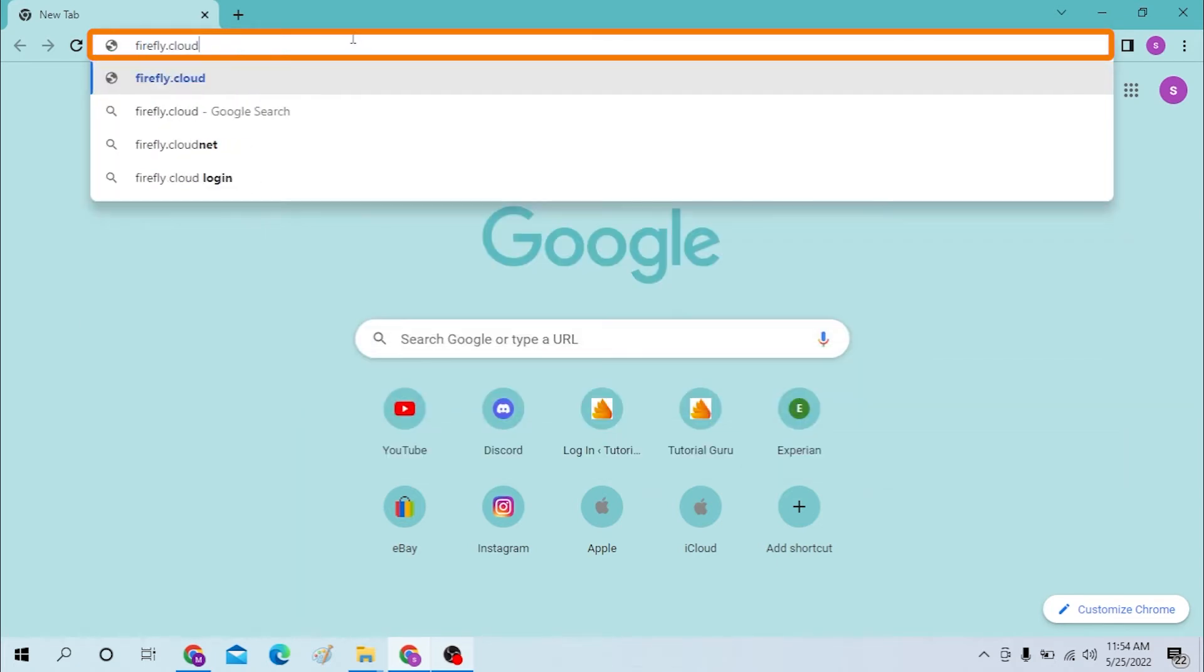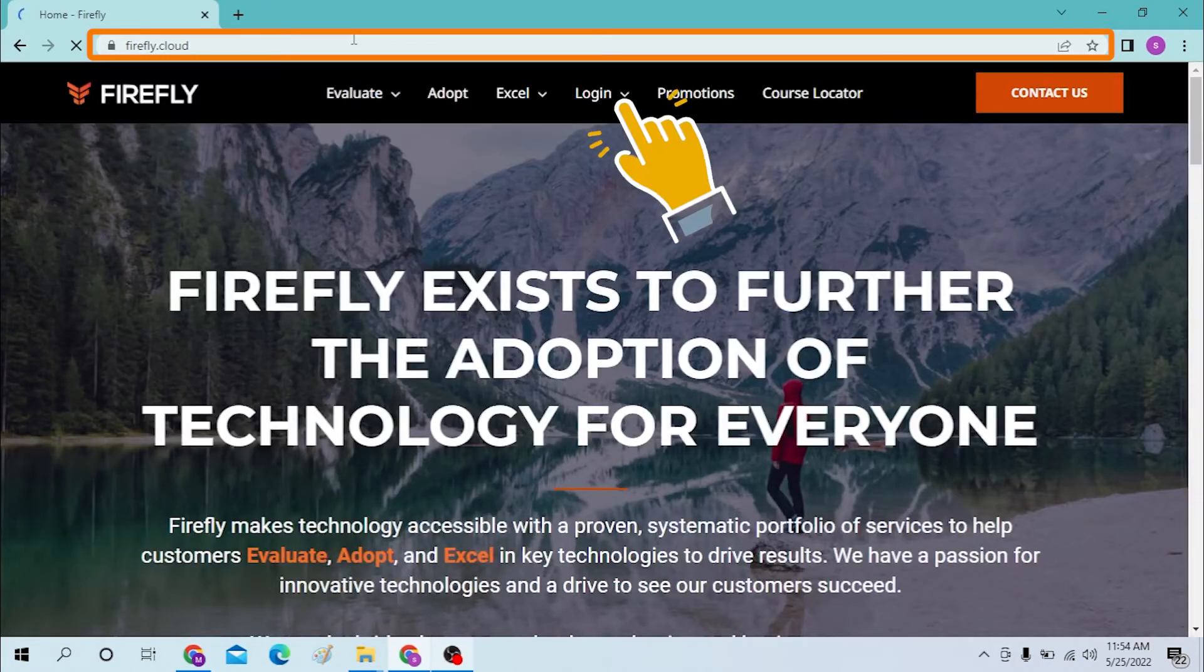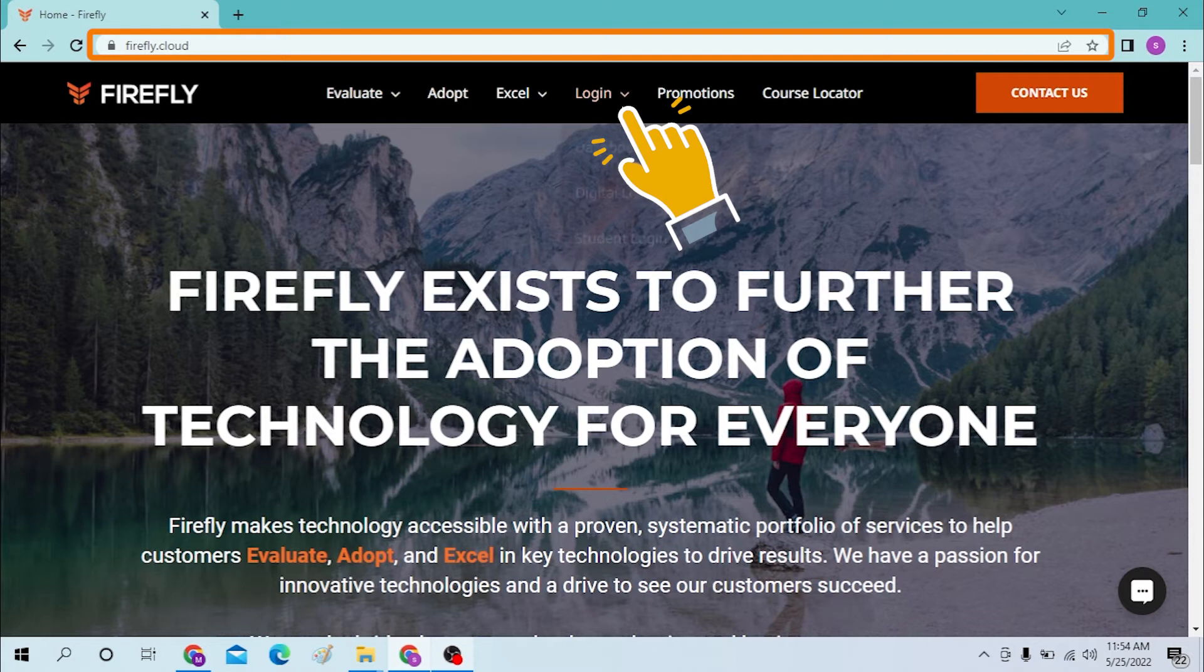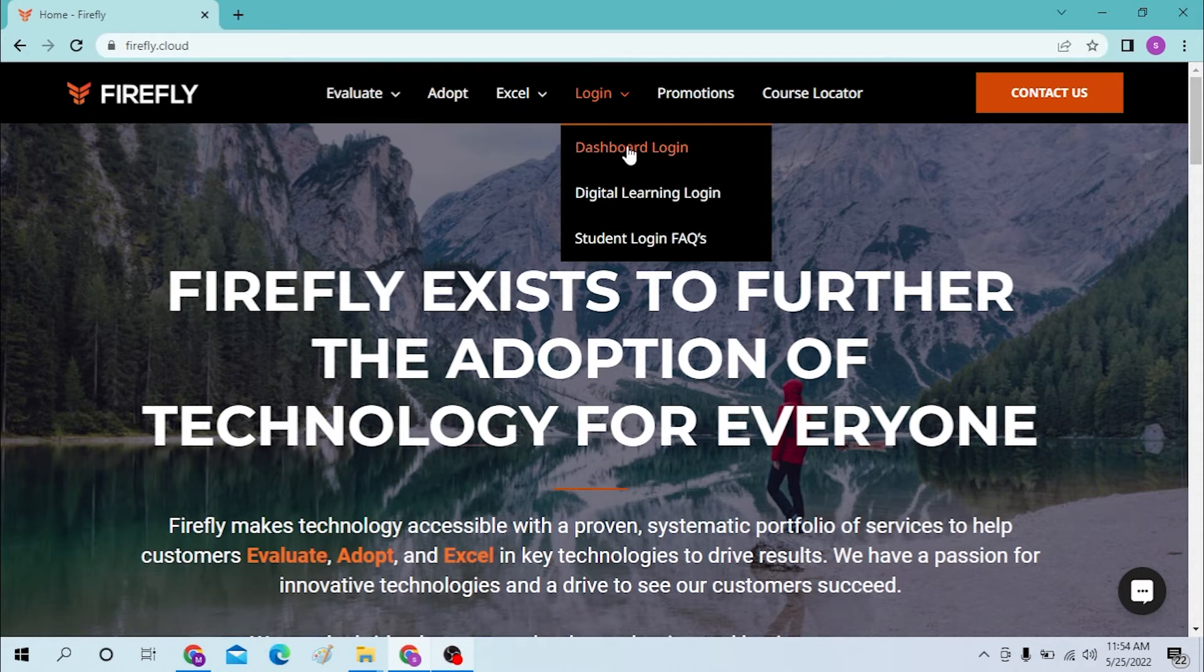Type firefly.cloud like this and hit enter. After that you will land on this page where you can see the login option in the middle of the page. When you hover over the arrow you can see three options. If you want to log into your dashboard, you can simply click here.